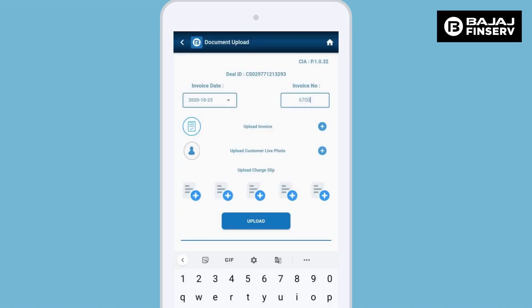Here we need to upload the customer photo, the invoice copy, and the chart slip if applicable. We also need to enter the invoice number and select the invoice date from the drop-down.